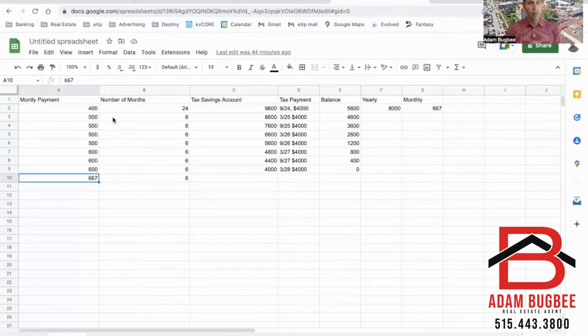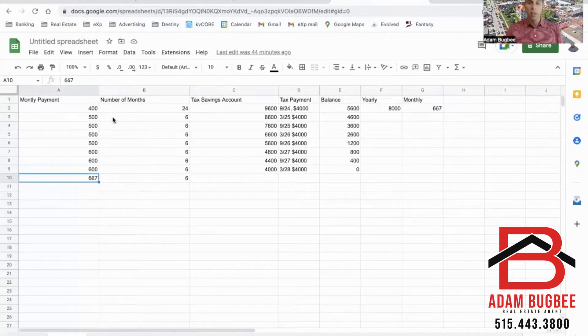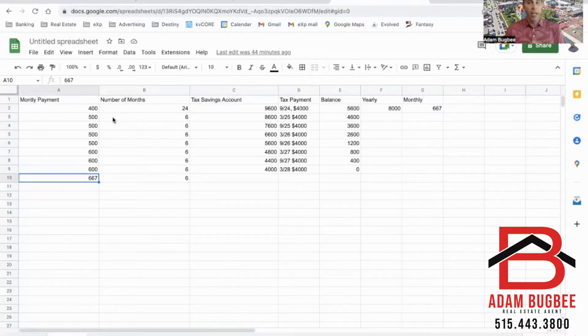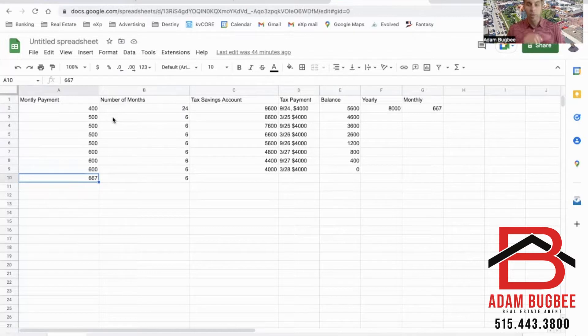But no matter what you do, I highly recommend start saving now because you don't want to be the person who gets that bill in the mail for $4,000 and it's due that month.